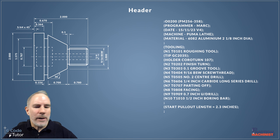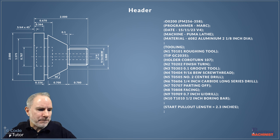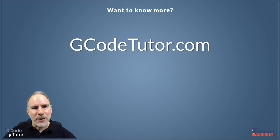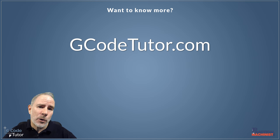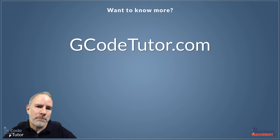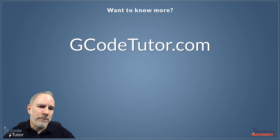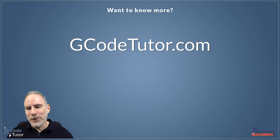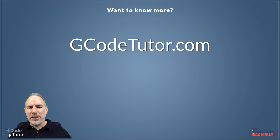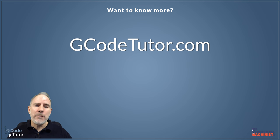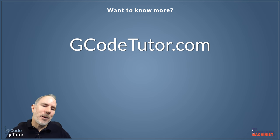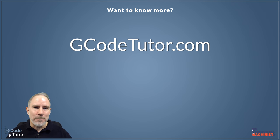If you want to know more about G-code programming, I have a four course bundle over on my website at gcodetutor.com where I teach programming from beginner level up to advanced macro programming, all in one mega bundle of courses. So if you're interested in that and you want to know more about G-code programming or CAD CAM or machine shop maths, pop over to my website at gcodetutor.com.